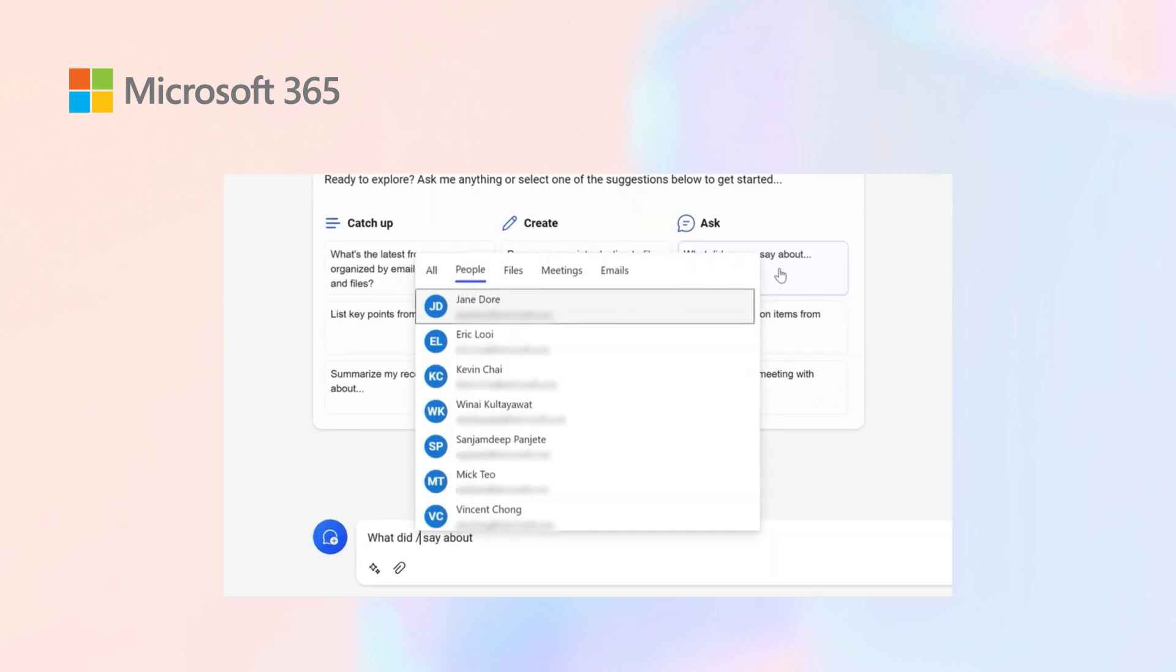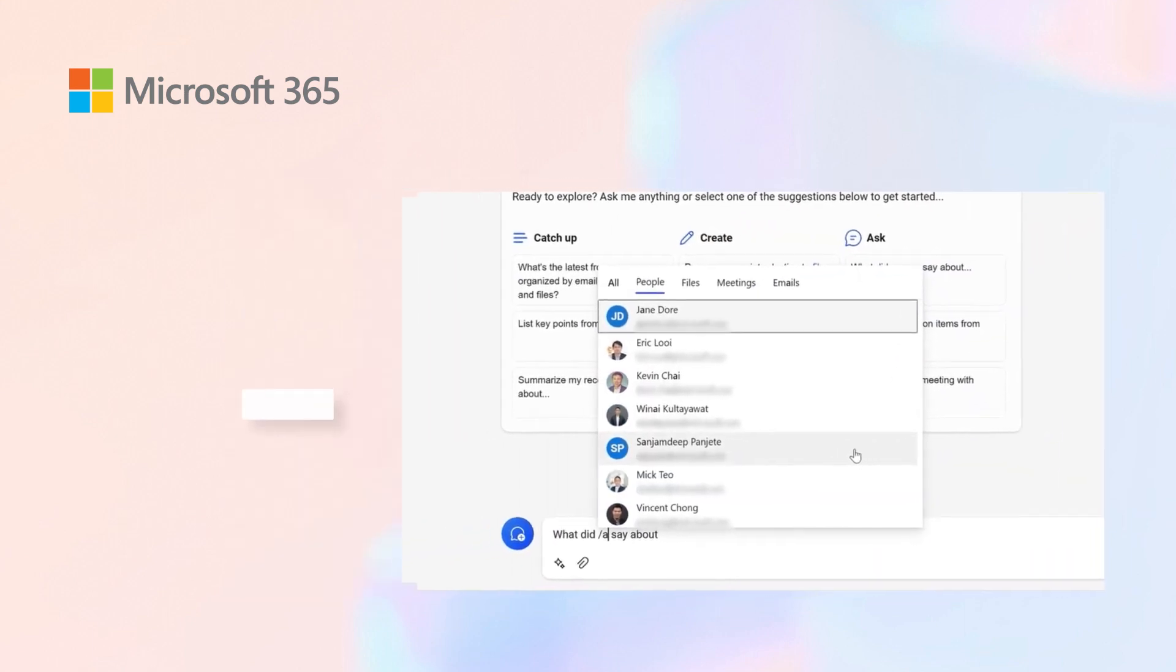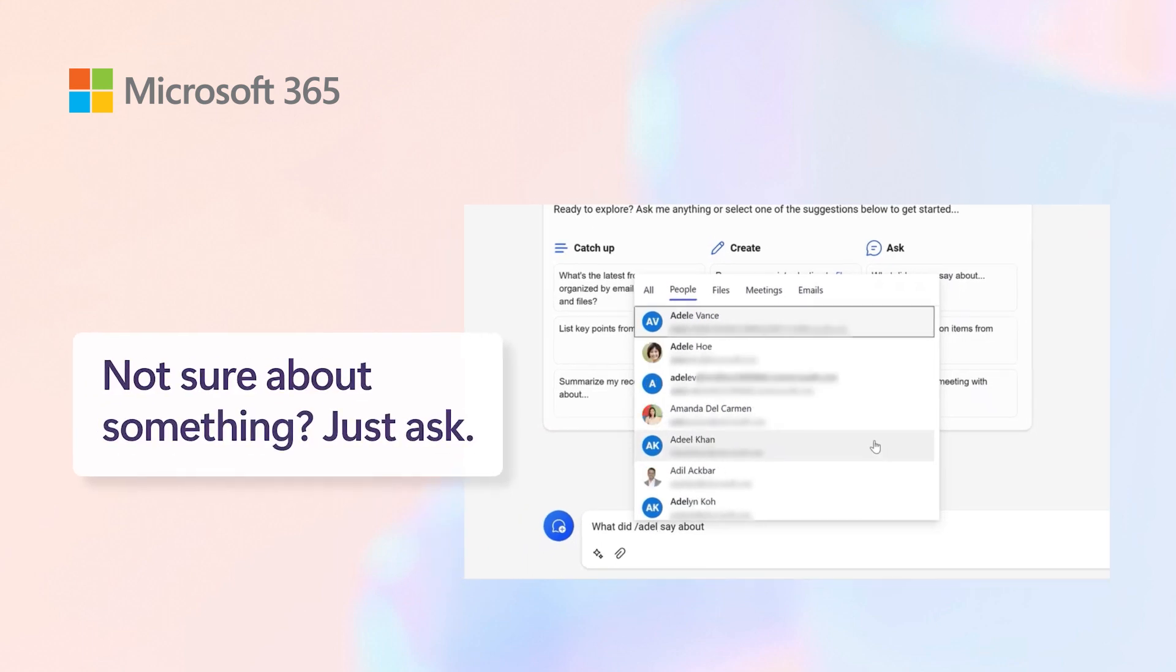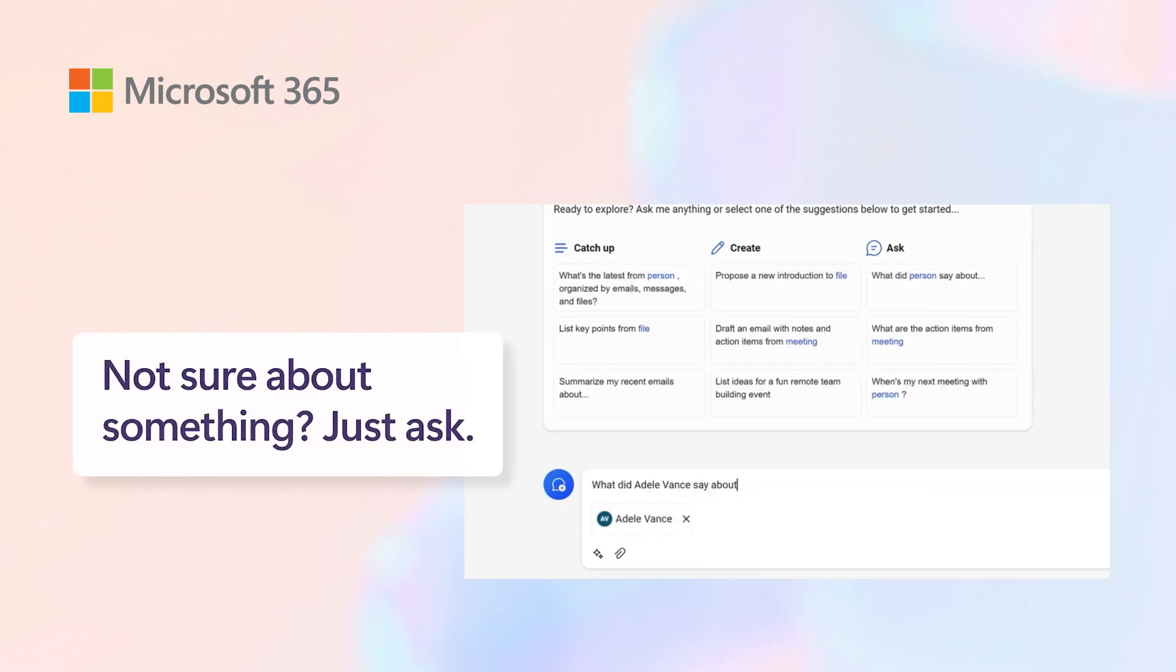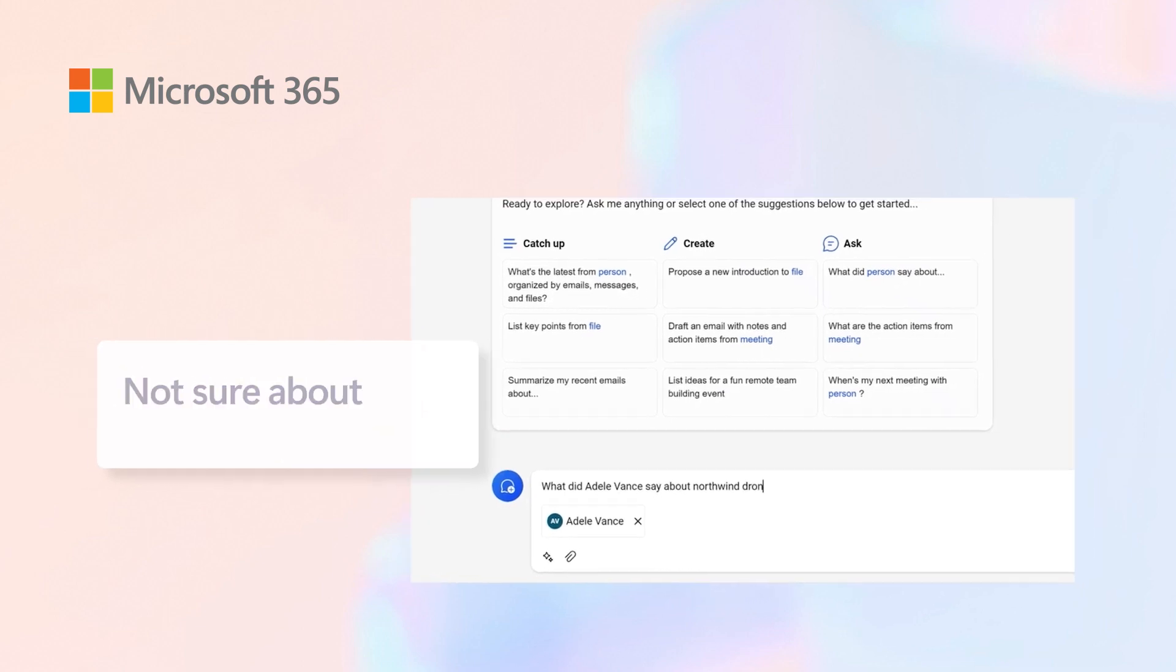There are a lot of people working on the Northwind project in this example. I can ask what did Adele specifically talk about regarding the Northwind drone project.